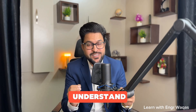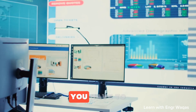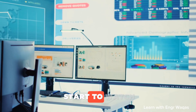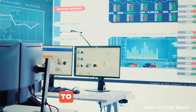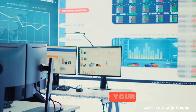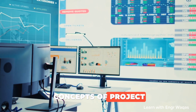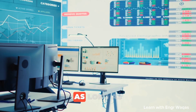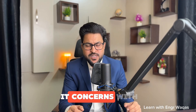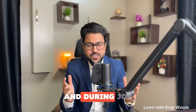From the very beginning, you have to start watching all these videos to develop your concepts of project planning and control. This series is designed to build your understanding from the ground up.